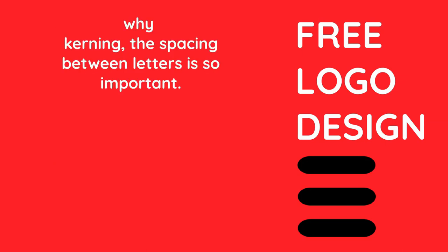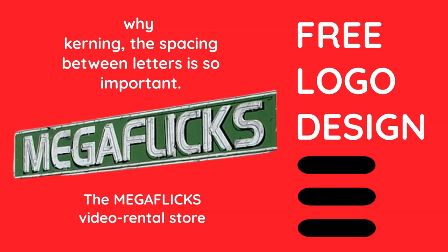Why kerning, that space in between letters, is so important? Like you see, it's really so important.